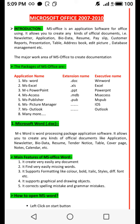Number seven, MS Outlook. Number eight, and many more. Now, number one — MS Word. MS Word is a word processing package and application software.